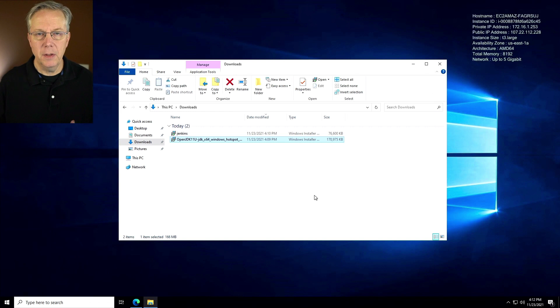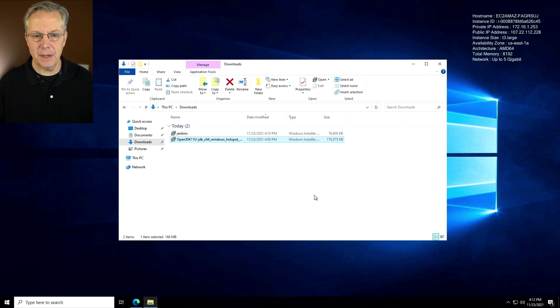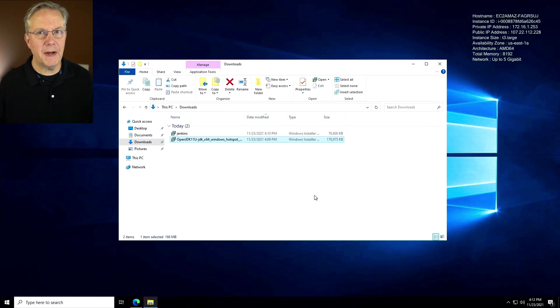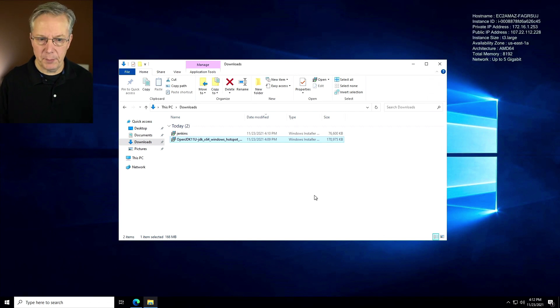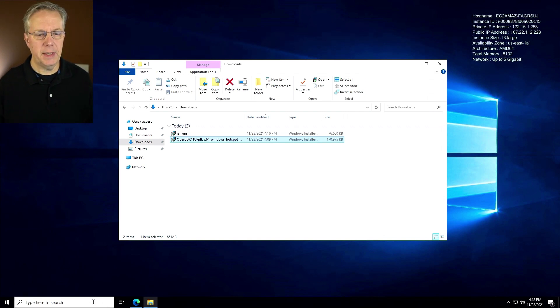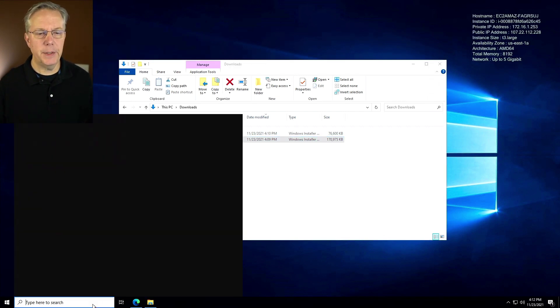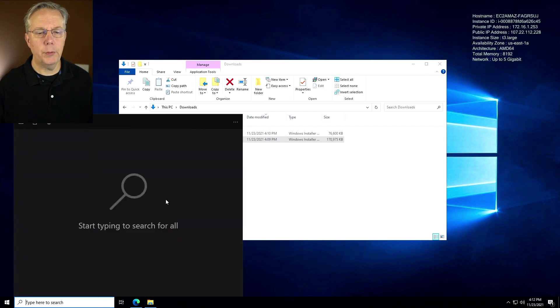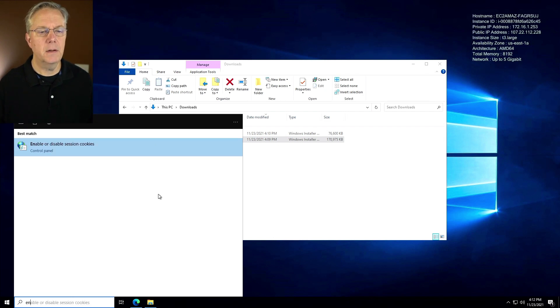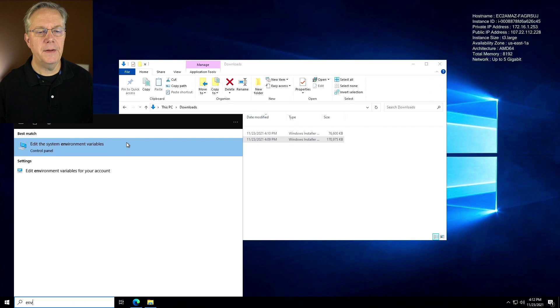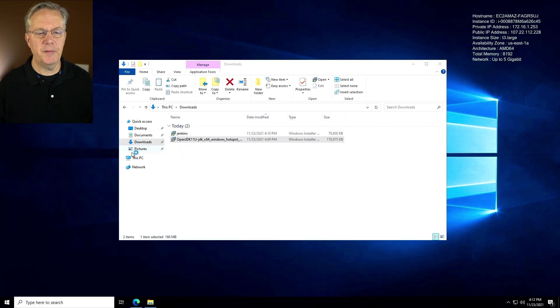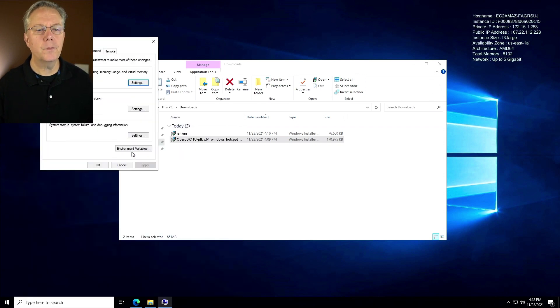However, the configuration is not complete yet. We want to modify our environment variables Java home and path. So let's go ahead and go down here and type environment. We'll edit the system environment variables and click on environment variables.